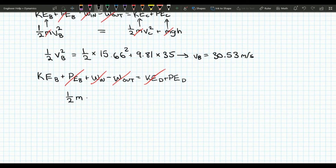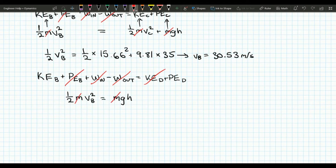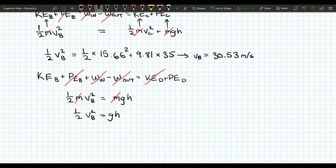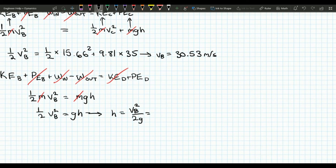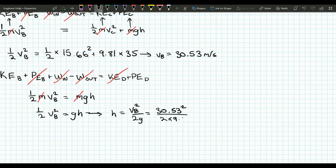Finishing off this work-energy equation, we get one half times mass times velocity of B squared equals mgH. Since mass is constant it cancels out, leaving one half times velocity at B squared equals gravity times H. Solving for H gives H equals velocity at B squared over 2g. Plugging in: 30.53 squared over 2 times 9.81 equals 47.5 meters. And that is our answer.